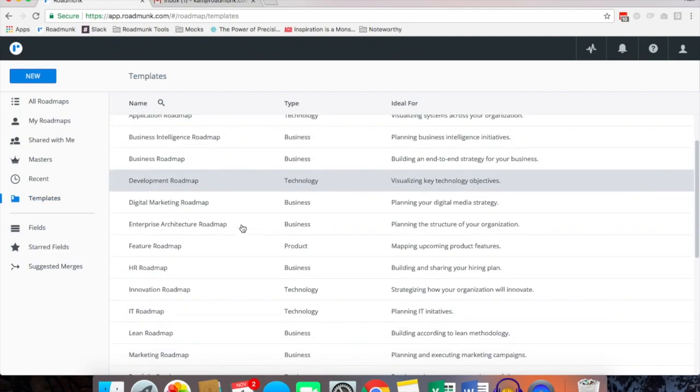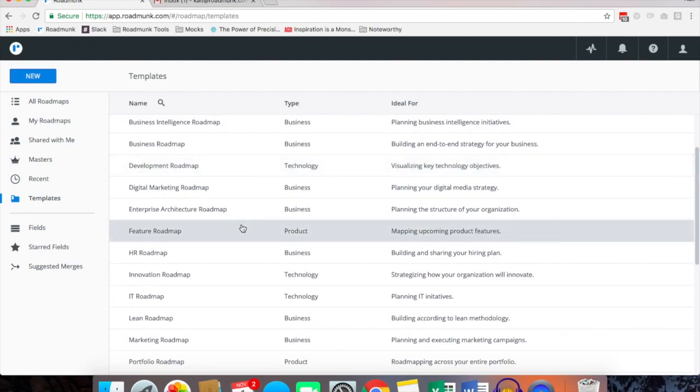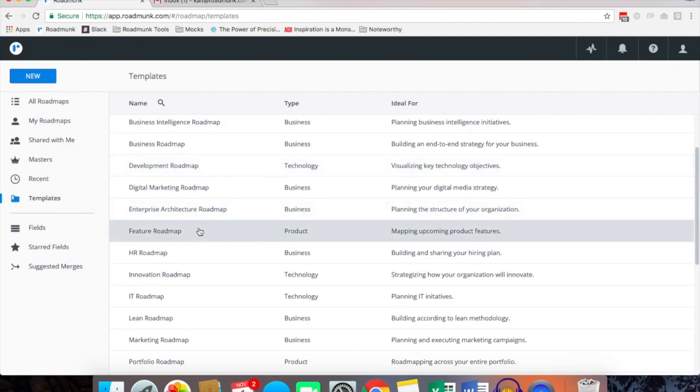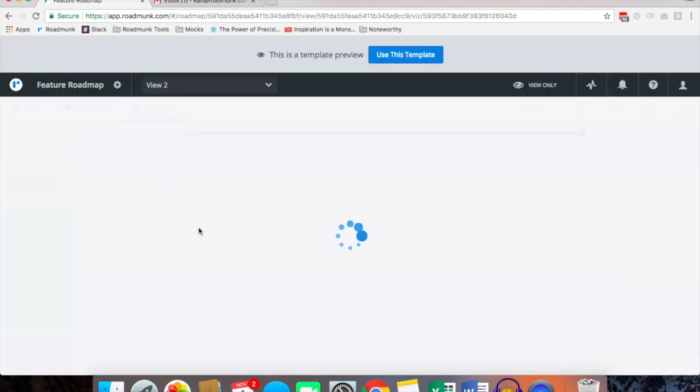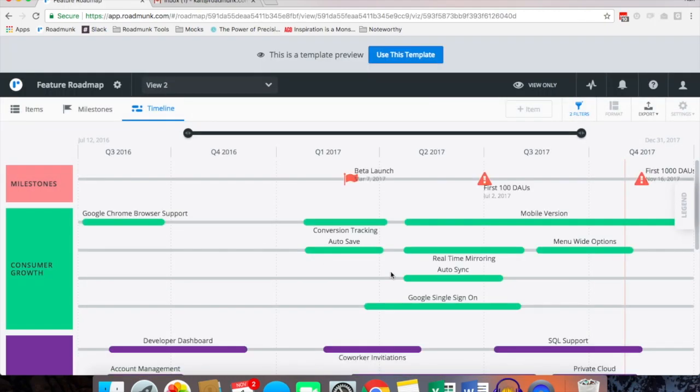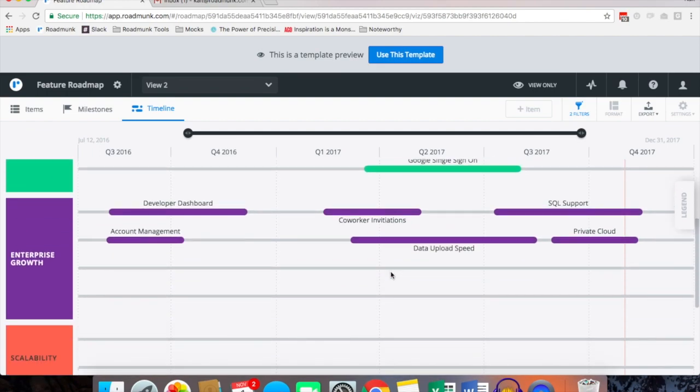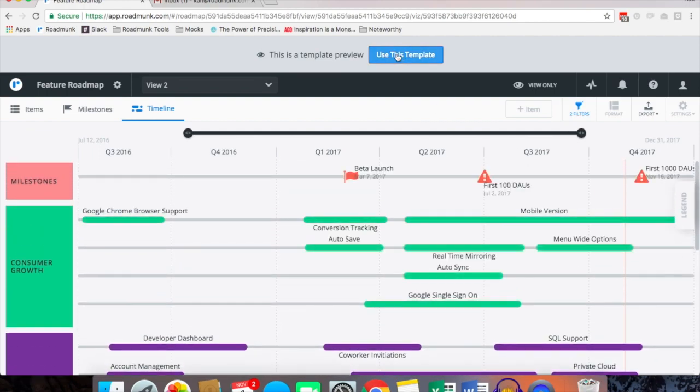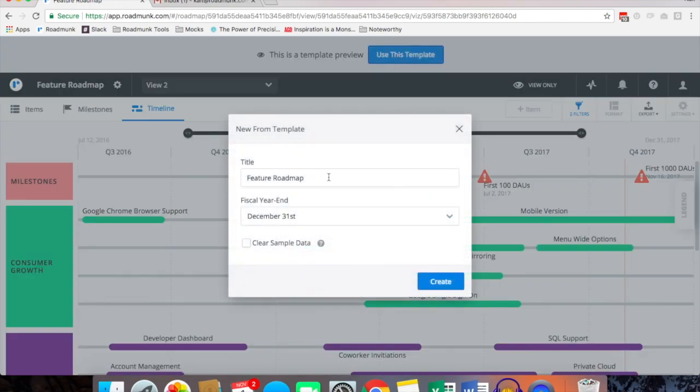For the purpose of this demo I'm going to be choosing one of our in-app templates, so I'm going to select the Feature Roadmap. Once this loads up I can take a quick look to make sure it's exactly what I want, and then I'm going to simply select use this template.